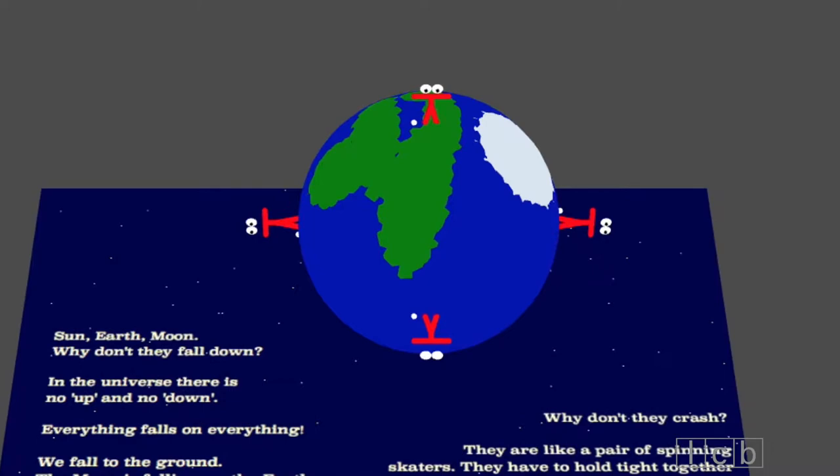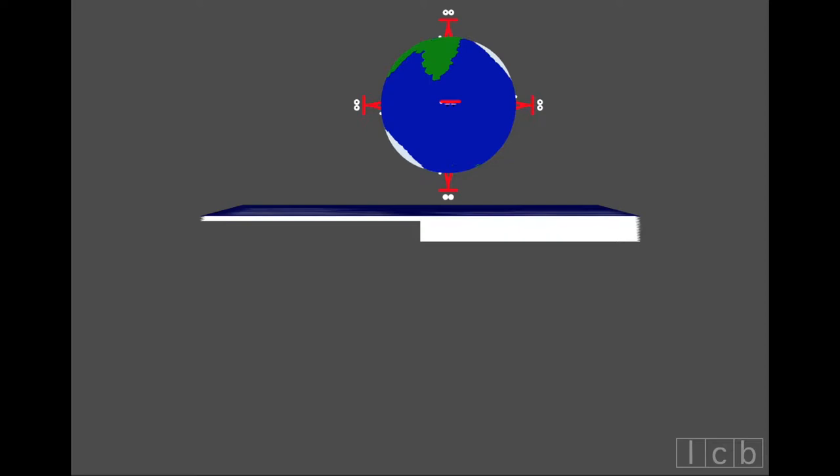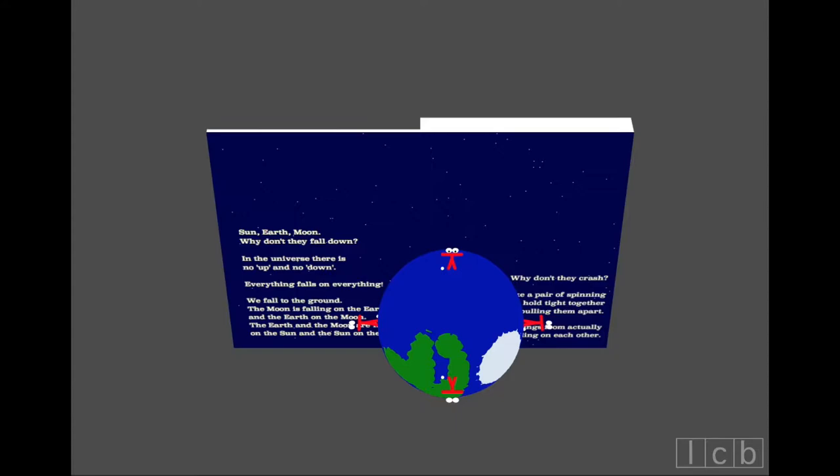We fall to the ground. The moon is falling on the earth, and the earth on the moon. The earth and the moon are falling on the sun, and the sun on them. Why don't they crash?